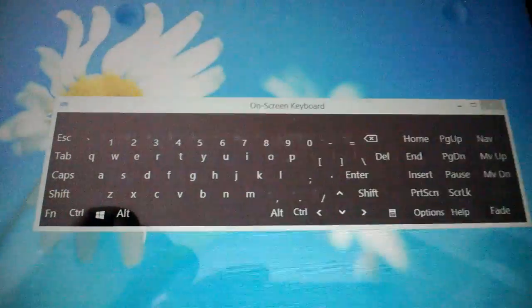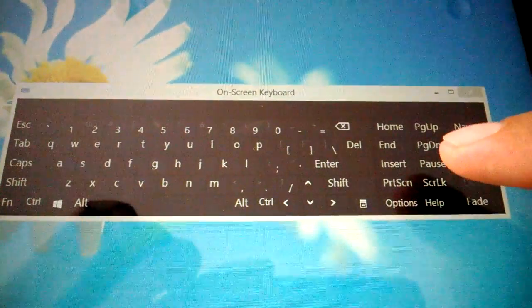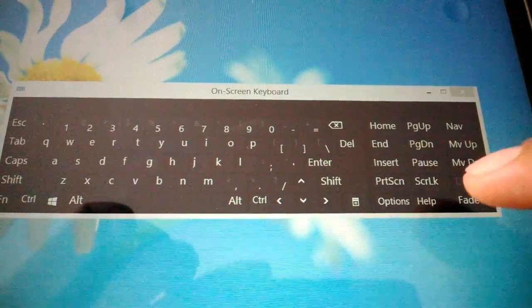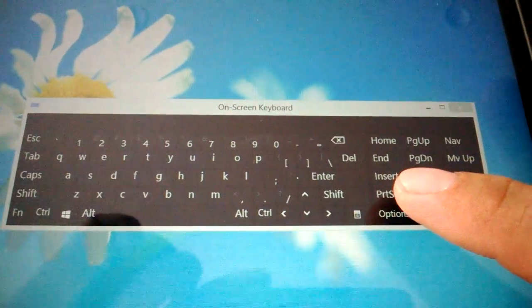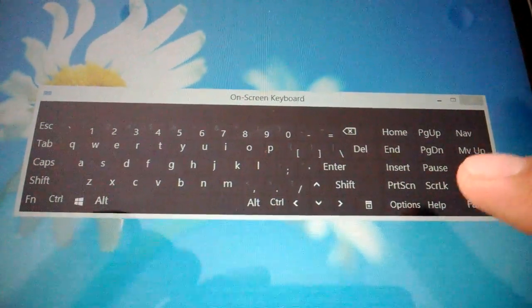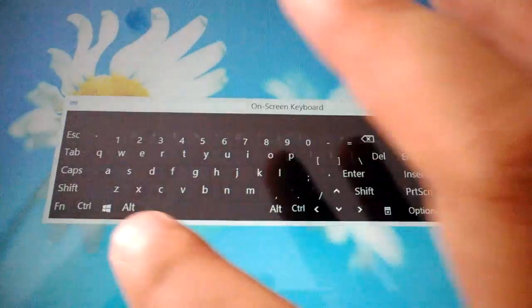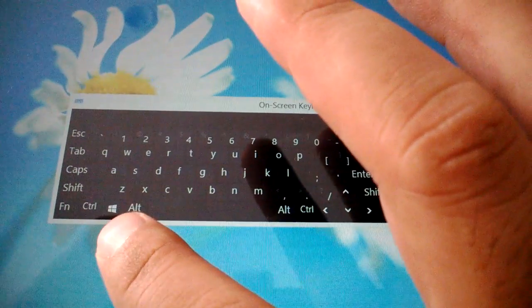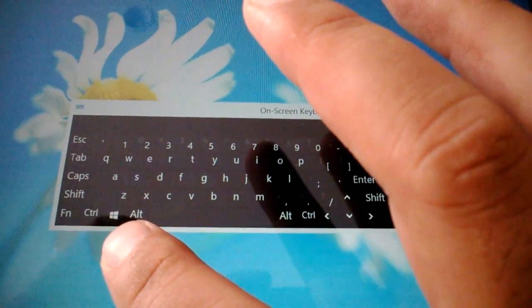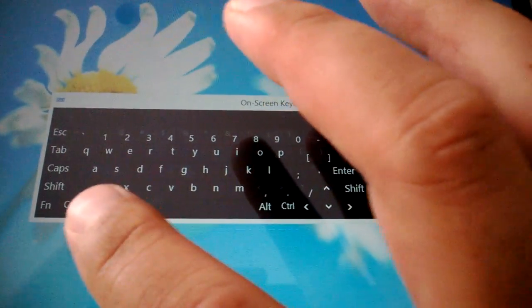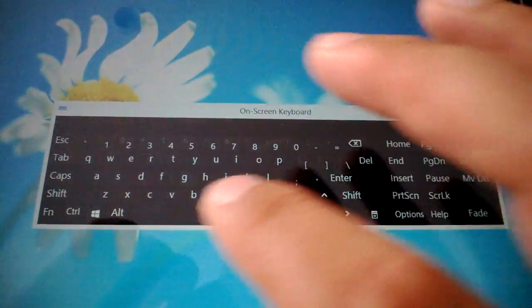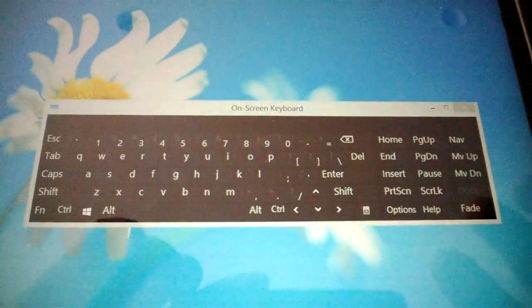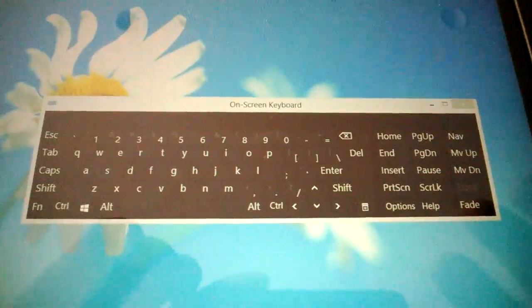That has all the special keys. Now you have page down, page up, I think it was always there, but you'll now have print screen, alt, you even have the Microsoft start button. So all these other keys are available.